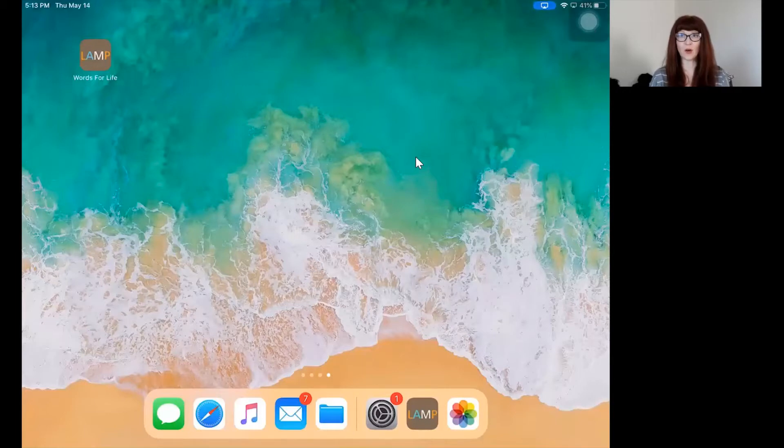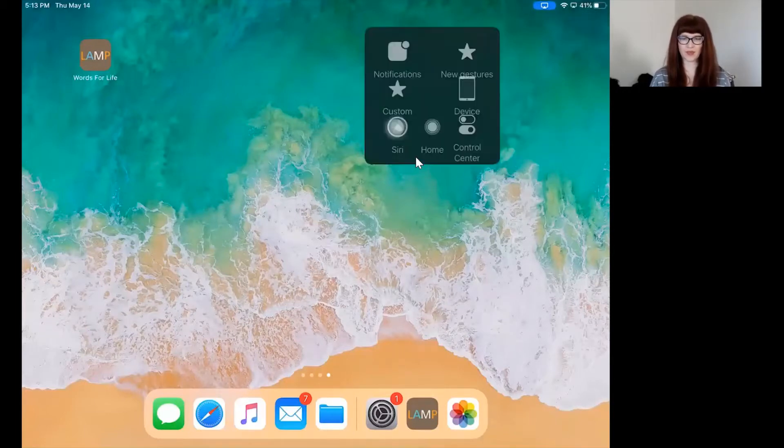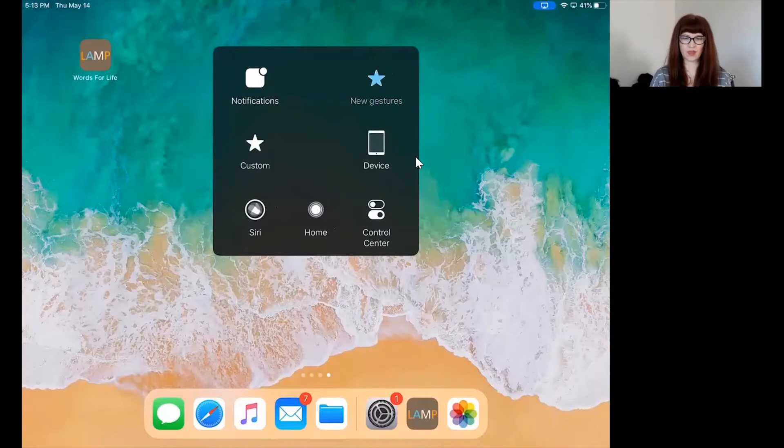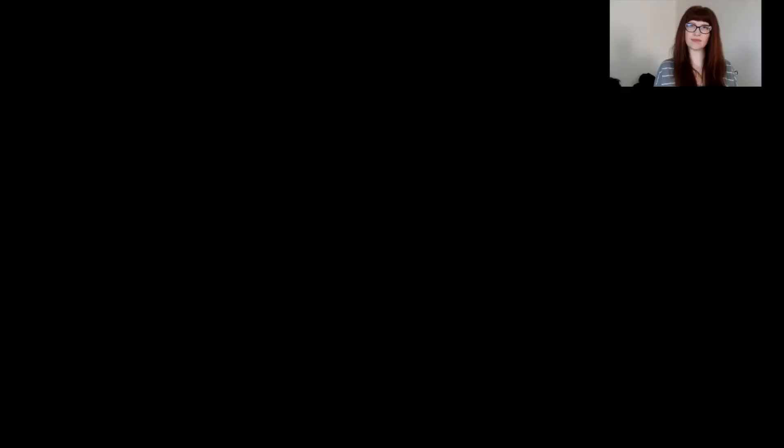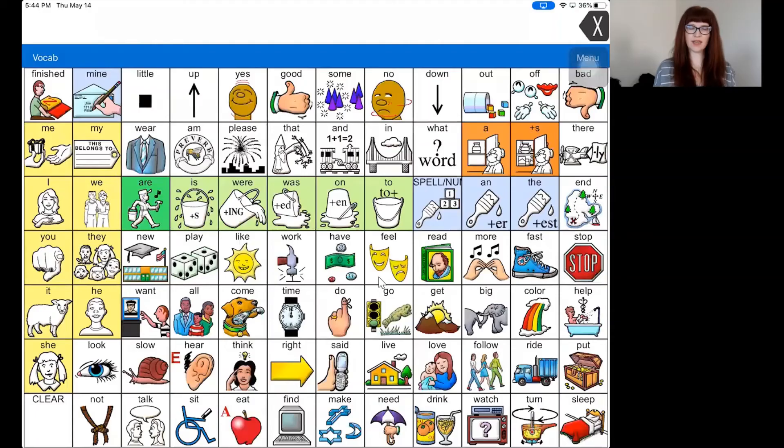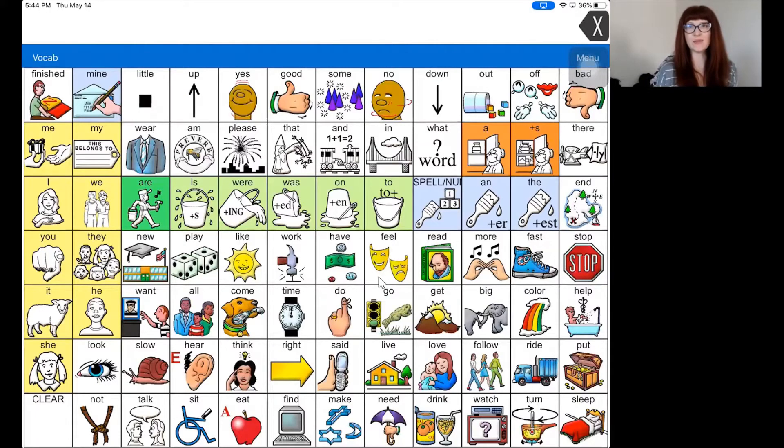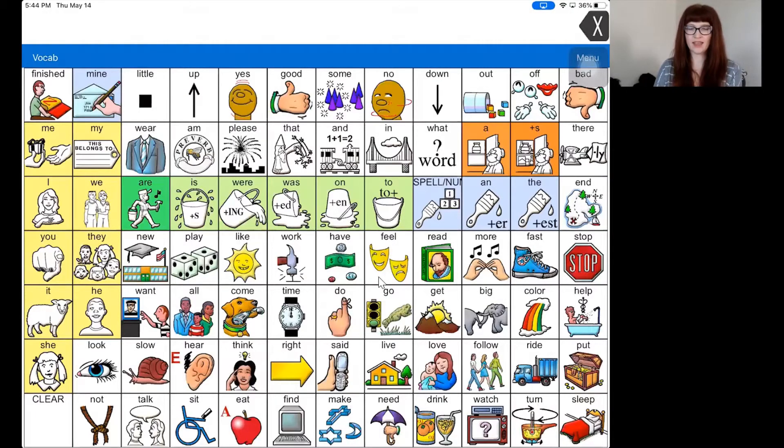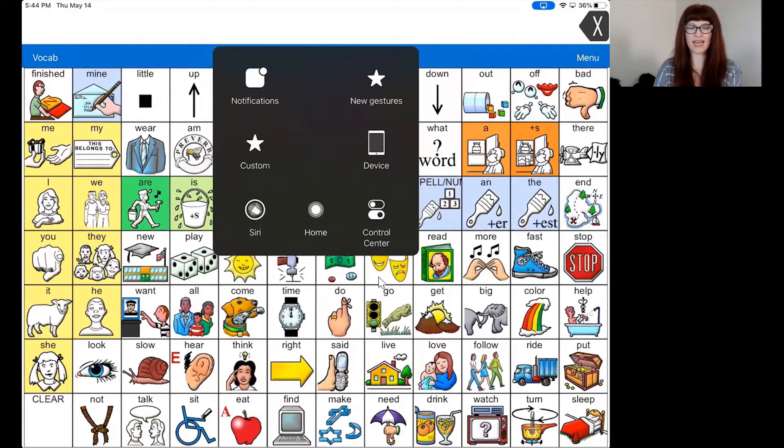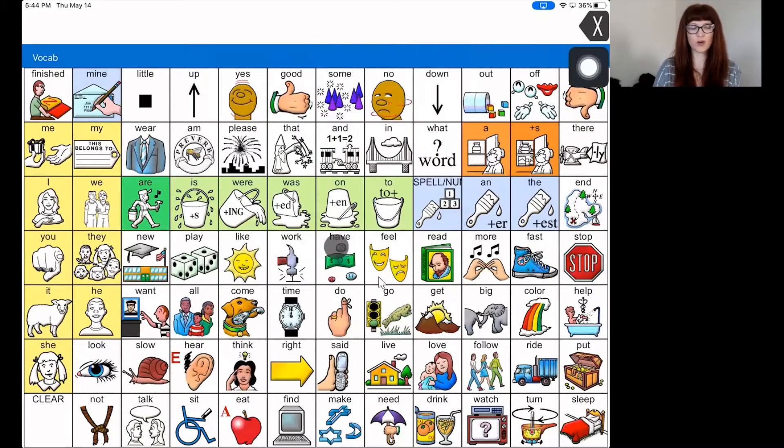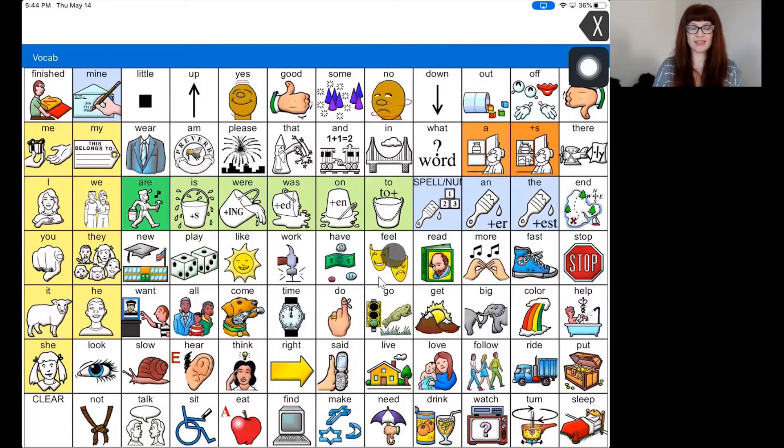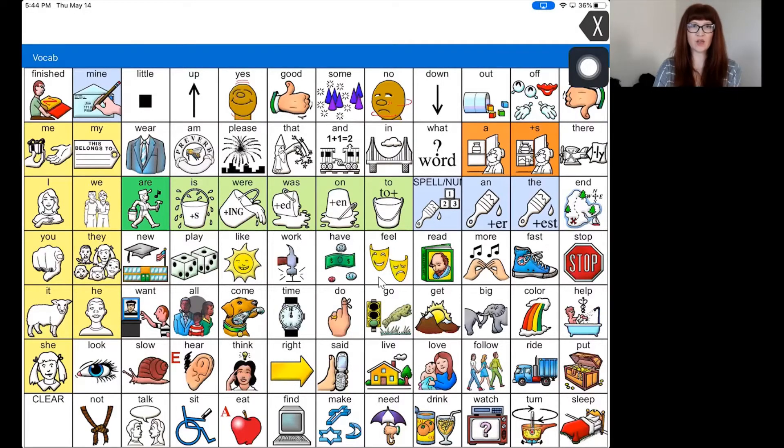Let's go ahead and open the LAMP app on your iPad. Throughout this video, you'll see me tap on a new gesture. Don't worry about doing that on your own iPad. This is just so that I can show you where I'm touching with this circle.